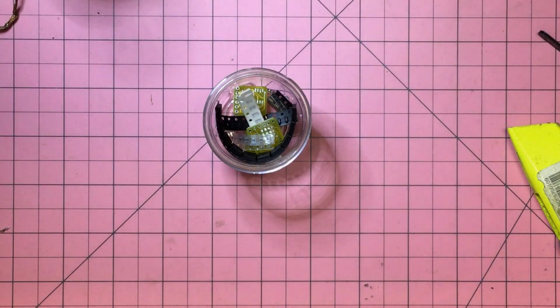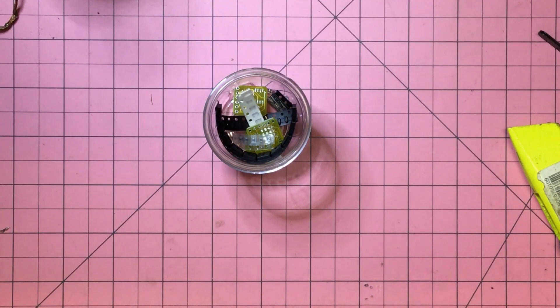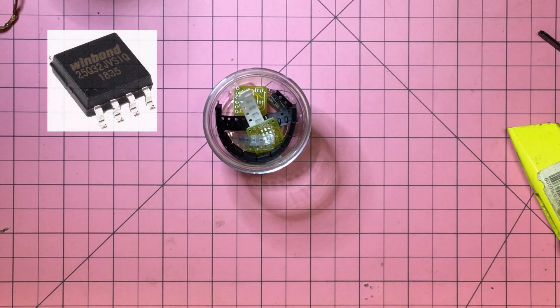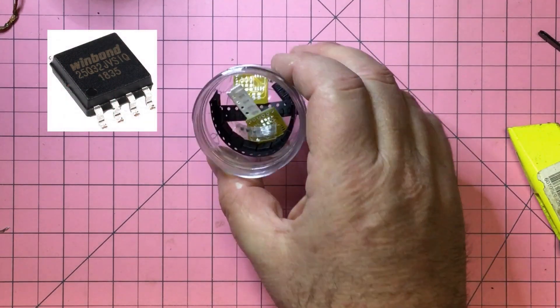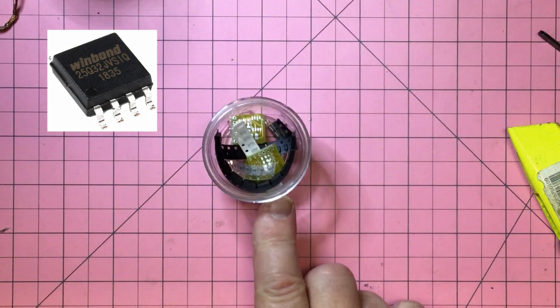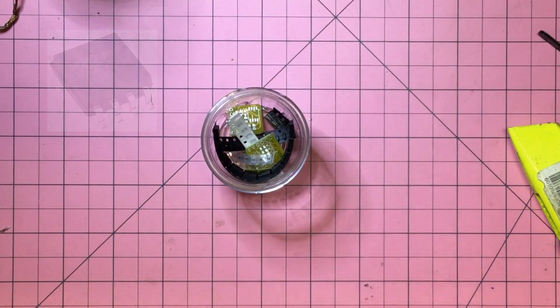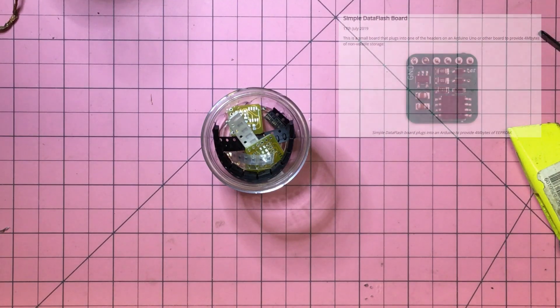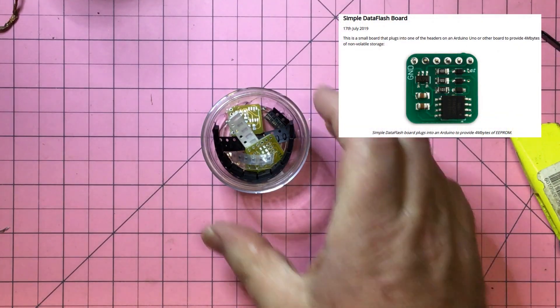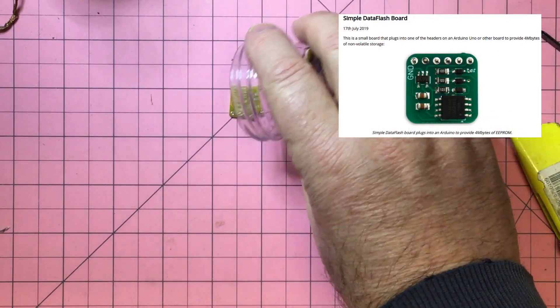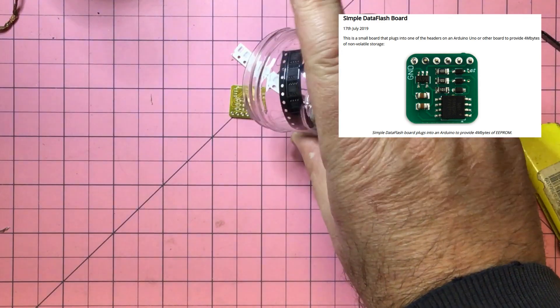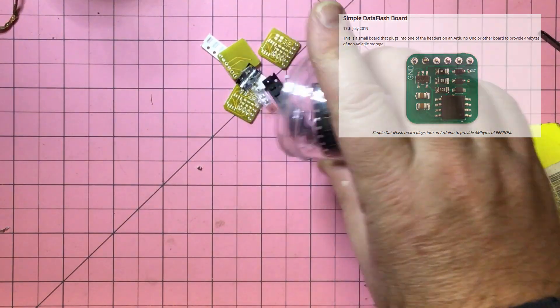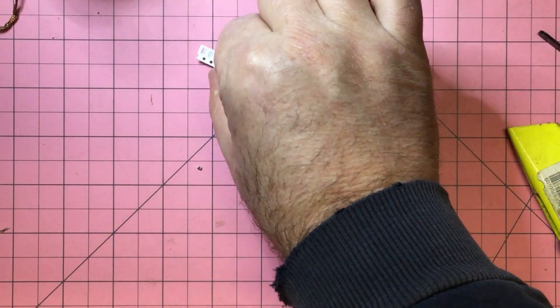One solution to the data storage problem with Arduino are these 4MB WinBond data flash chips. David Johnson Davies on his Technoblogy site back in 2019 posted these lovely little boards, or at least the instructions for these boards.